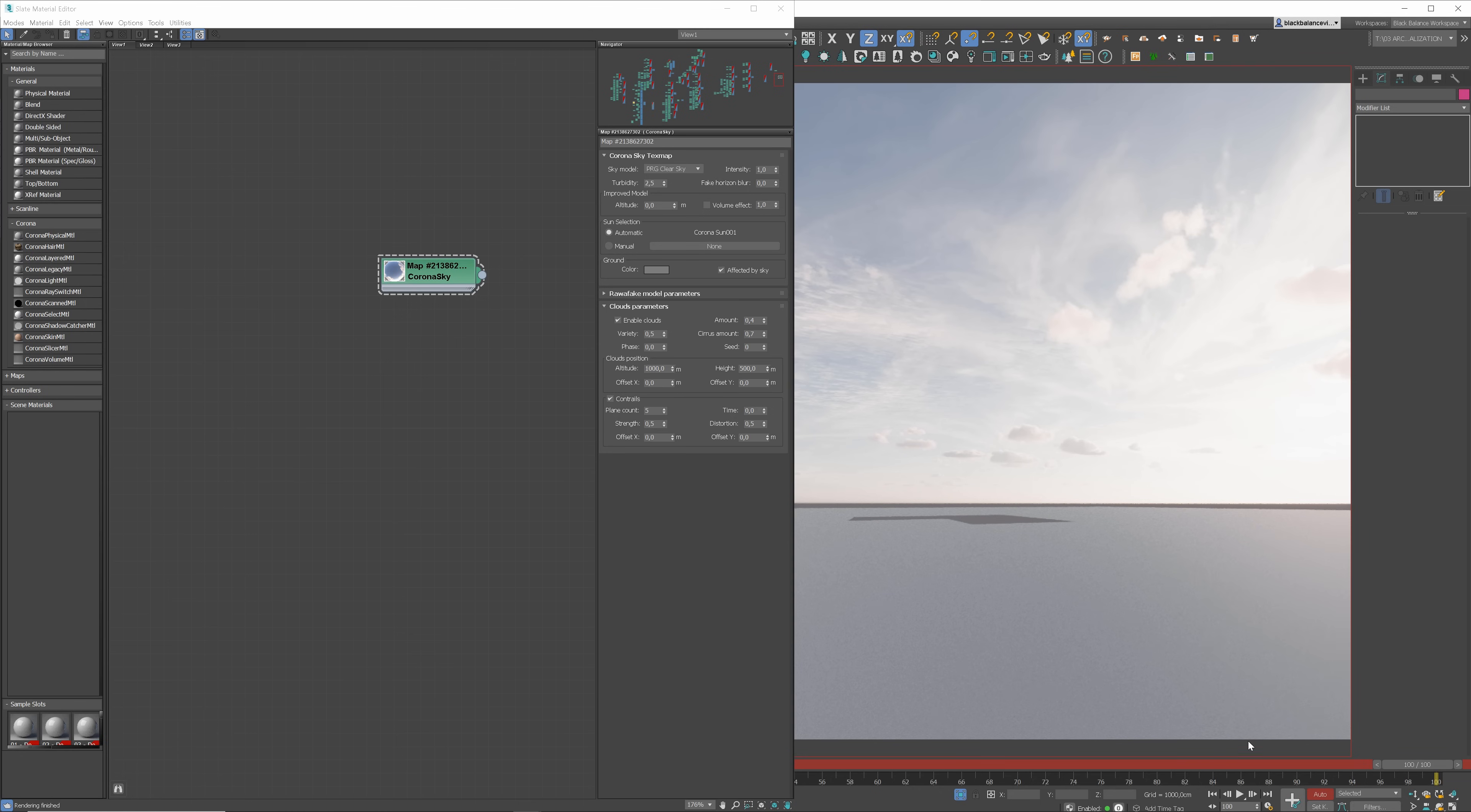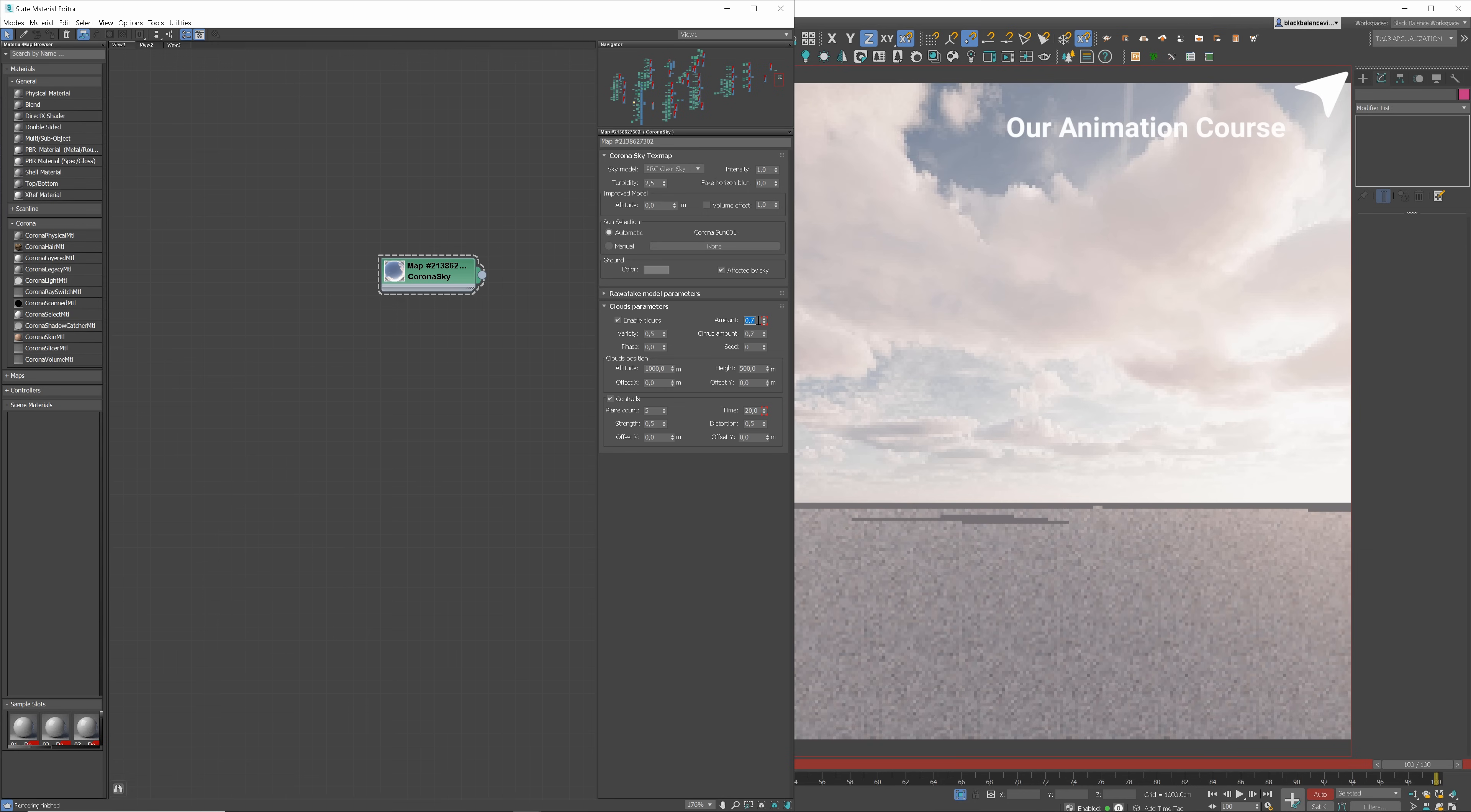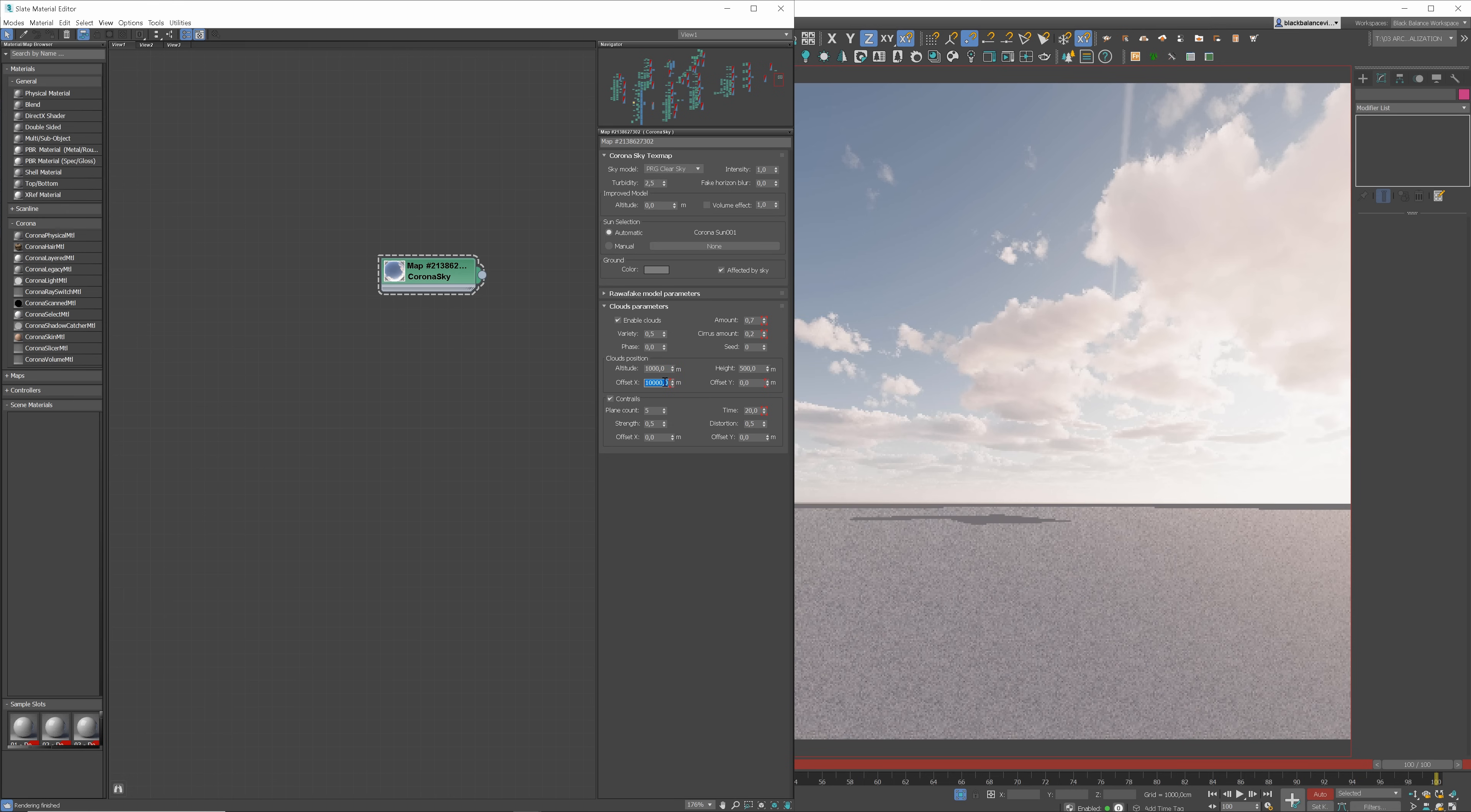Then, move the slider to the last frame and adjust the values. First, I will adjust the time to get some plain trace movement. When you see these red brackets, it means that the parameter is animated. Next, I will increase the amount of the main clouds. 0.7 looks good. And I will decrease the number of Cirrus clouds. We should definitely change the offset parameters to create the effect of movement as it happens in a timelapse. Awesome. Now we can turn off the Auto Key option.